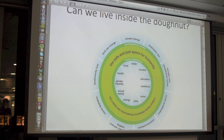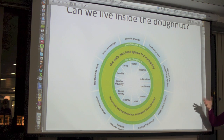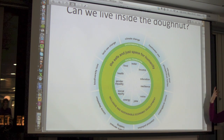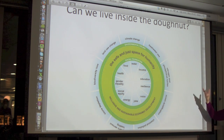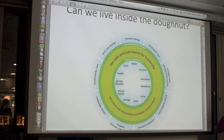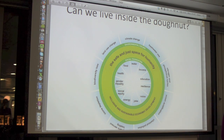This is Oxfam's diagram, and it's just another way of asking the same question. They've talked about the environmental limits, which are the outer limits of the donut — about climate, water, biodiversity, soil, land — and then the inside limits are what people need to live a good life. Can we develop the institutions, the technologies, the business models to stay in this safe space? At the moment, the answer is no.